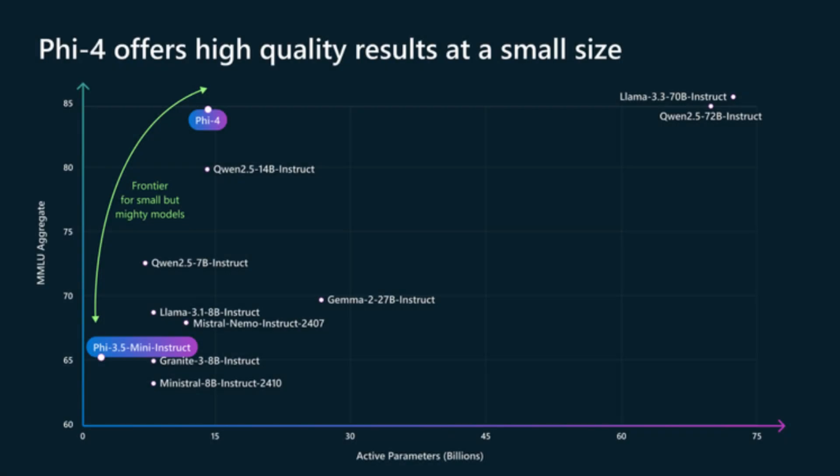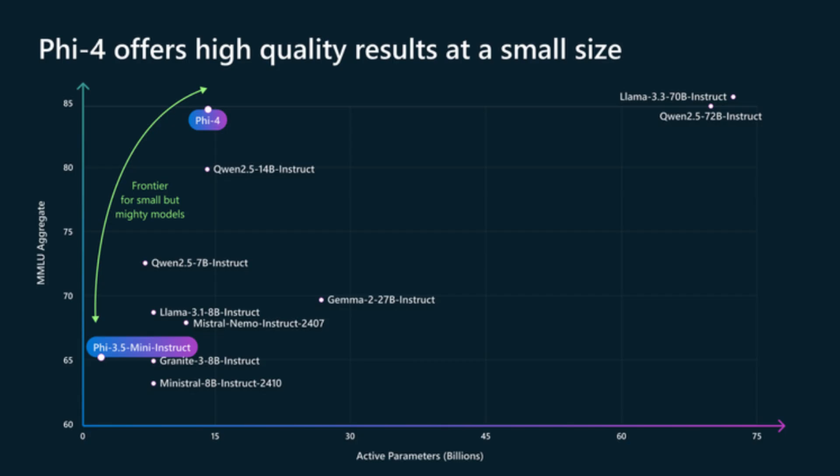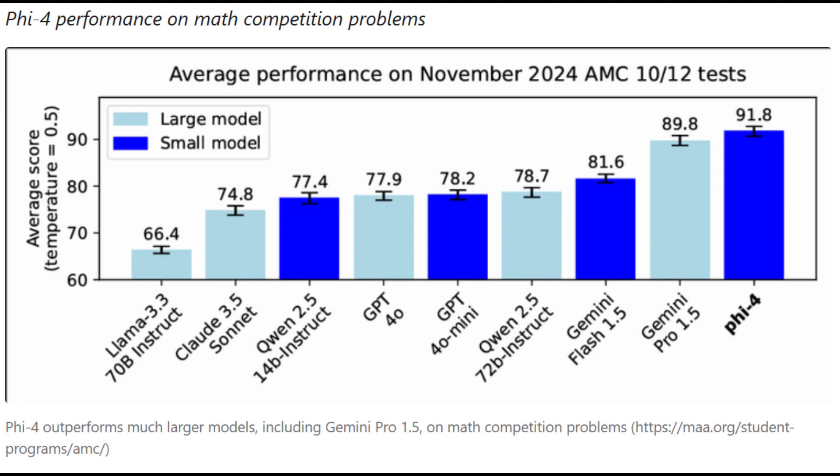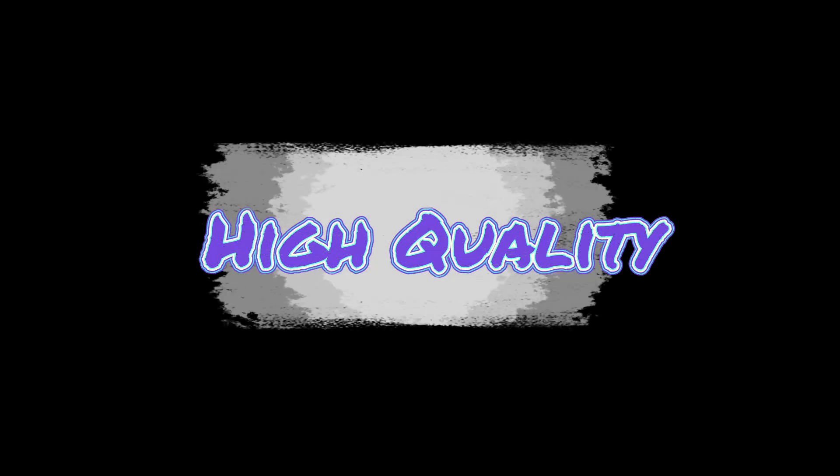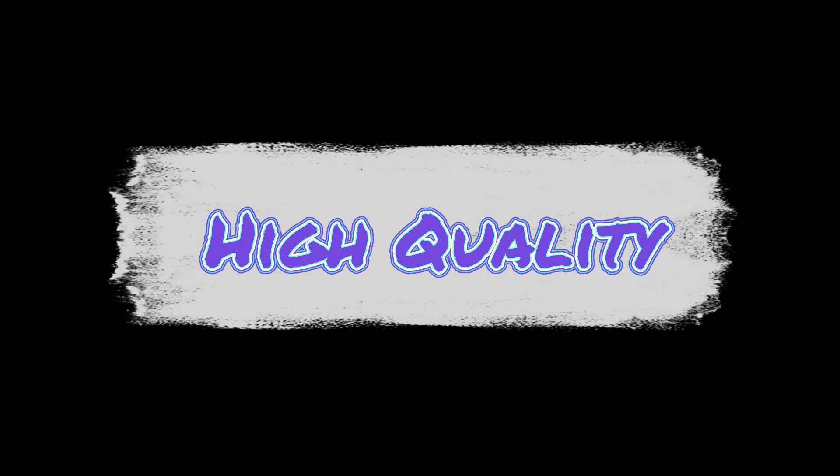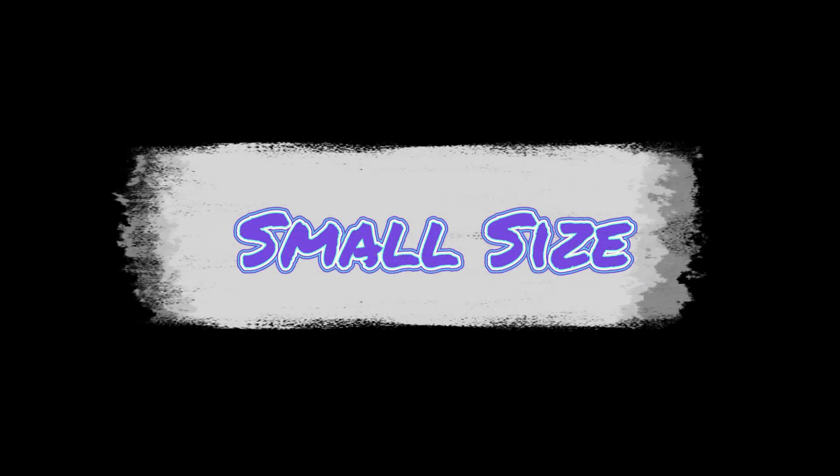Phi-4 Multimodal is Microsoft's newest small language model with 14 billion parameters. It achieves state-of-the-art results for its size, outperforming other models in complex tasks like math along with standard language processing. This model builds on the Phi family's focus on high quality with a small footprint.